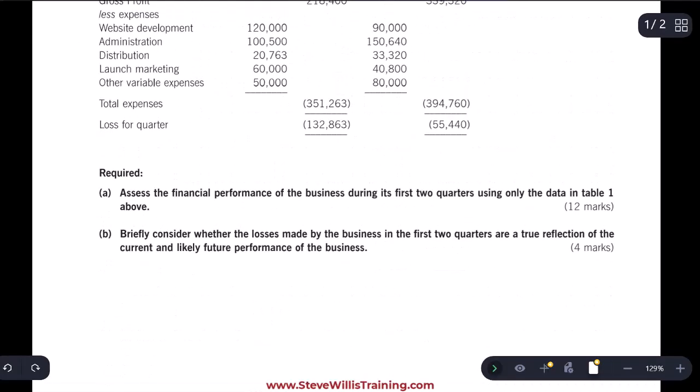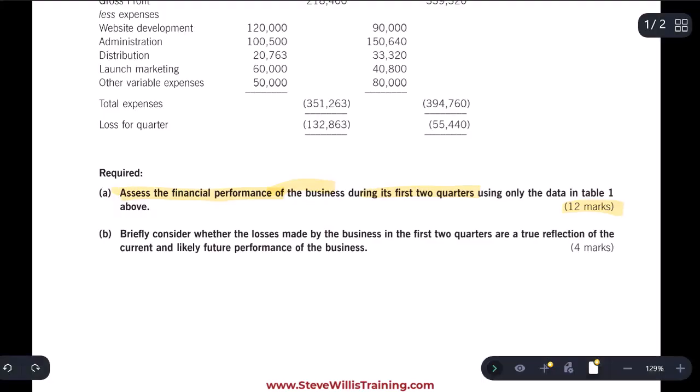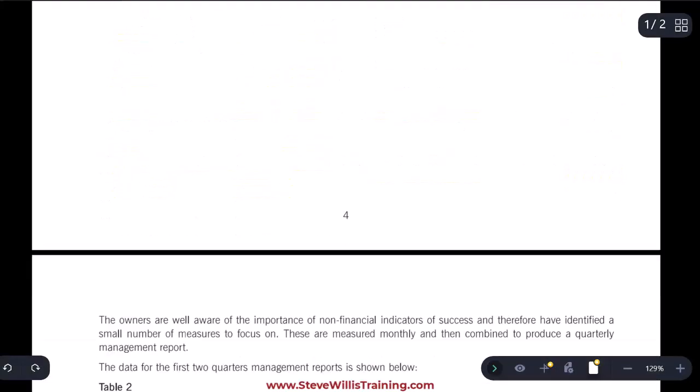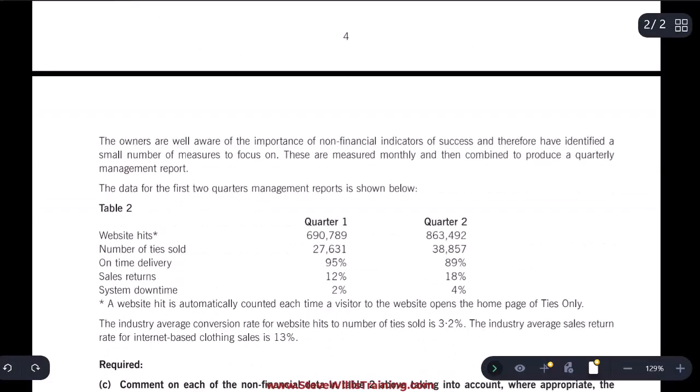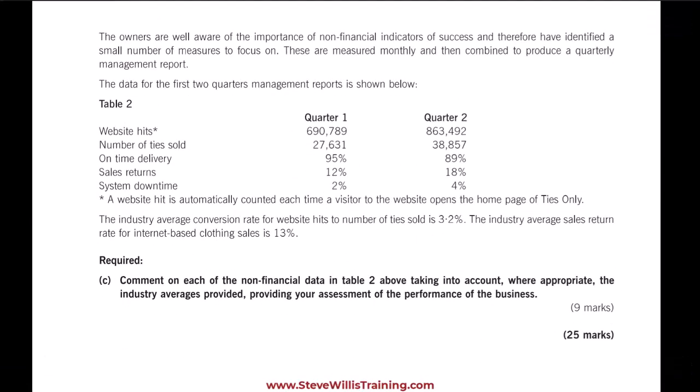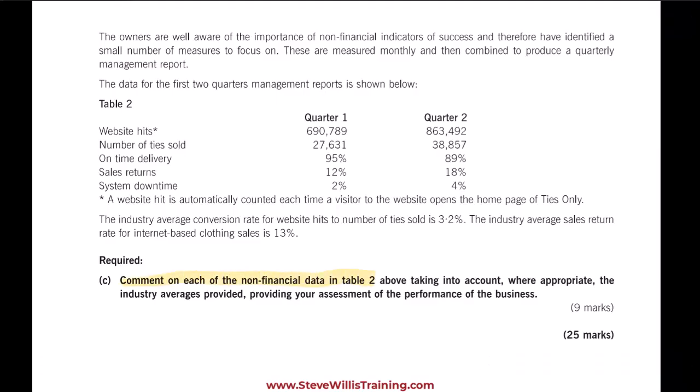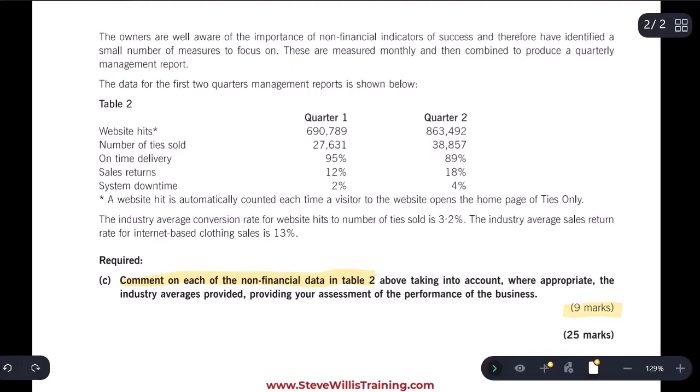We're going to look at part A. Assess the financial performance of the business during the first two quarters using only the data in table one. We see 12 marks for that. Now if we jump down to part C, we get another table of information. And here they want us to comment on the non-financial data. And this part is worth nine marks.